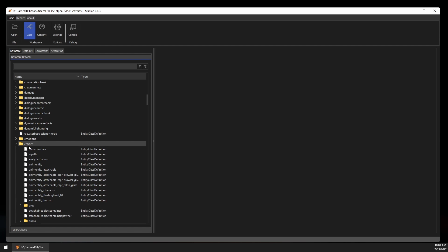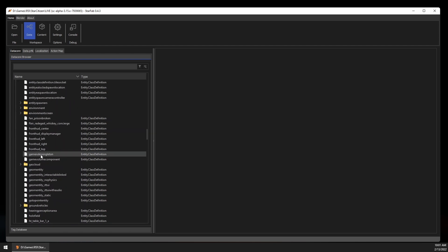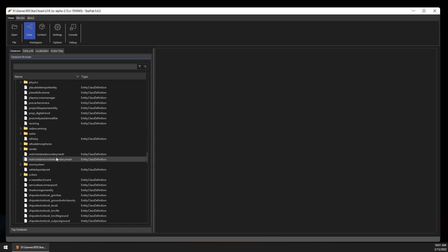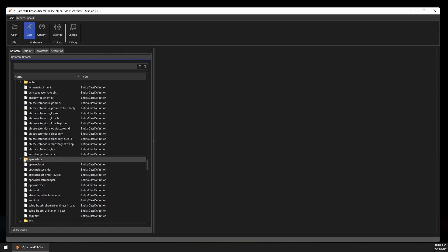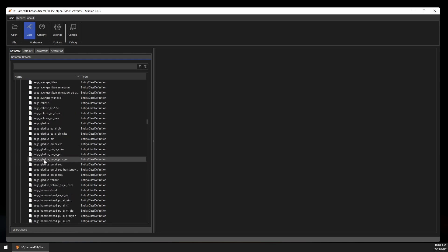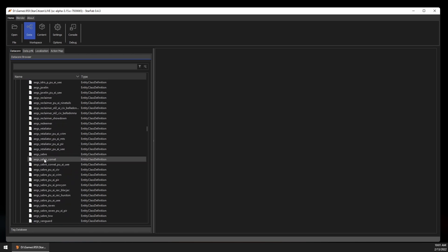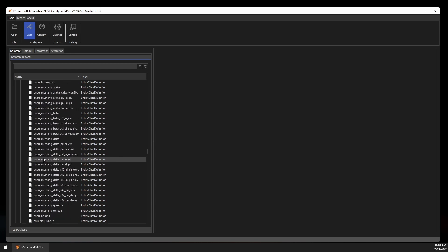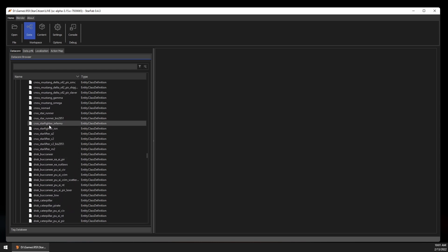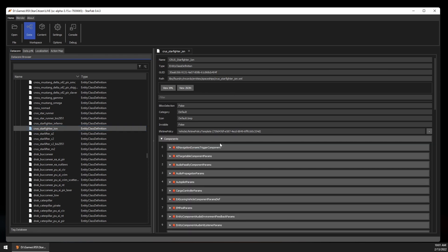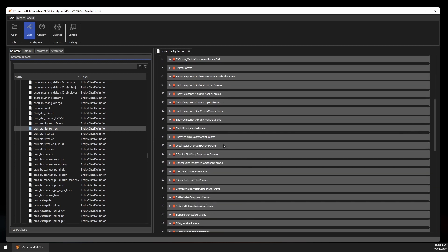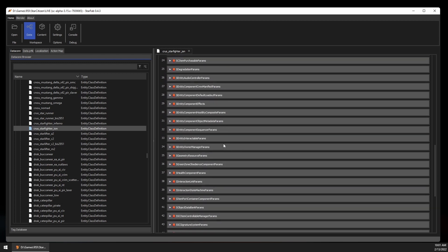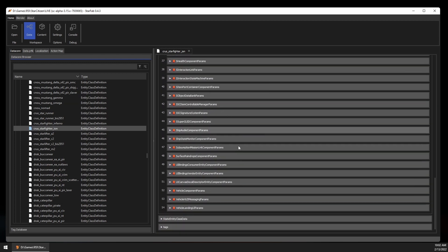For example, let's say we wanted to check out the Crusader Starfighter Ion. Ships are typically in the Entities Spaceships folder, and as you can see the naming scheme is fairly easy to decipher being the ship manufacturer followed by the ship name. Here is the Ion. Double clicking the entry will open the Data Record View on the right.